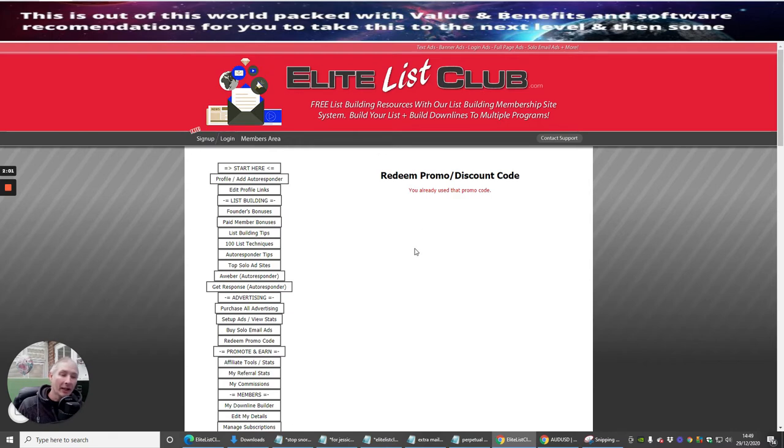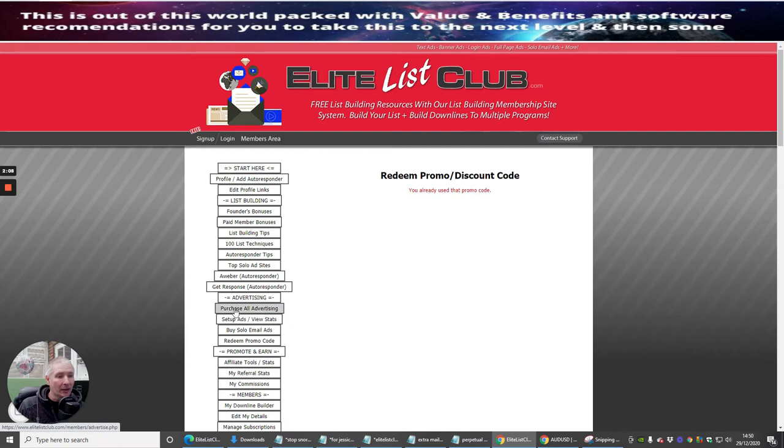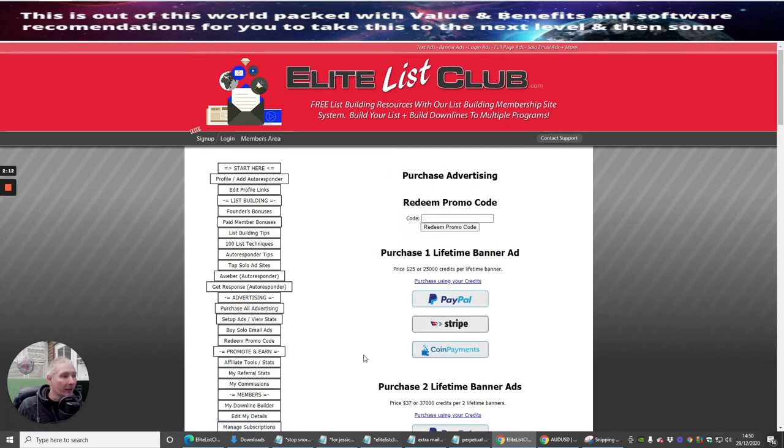You can use it for solo ads, set up ads, purchasing - you can purchase advertising just by clicking on that. You can redeem your promo code right here, and that's going to give you access.